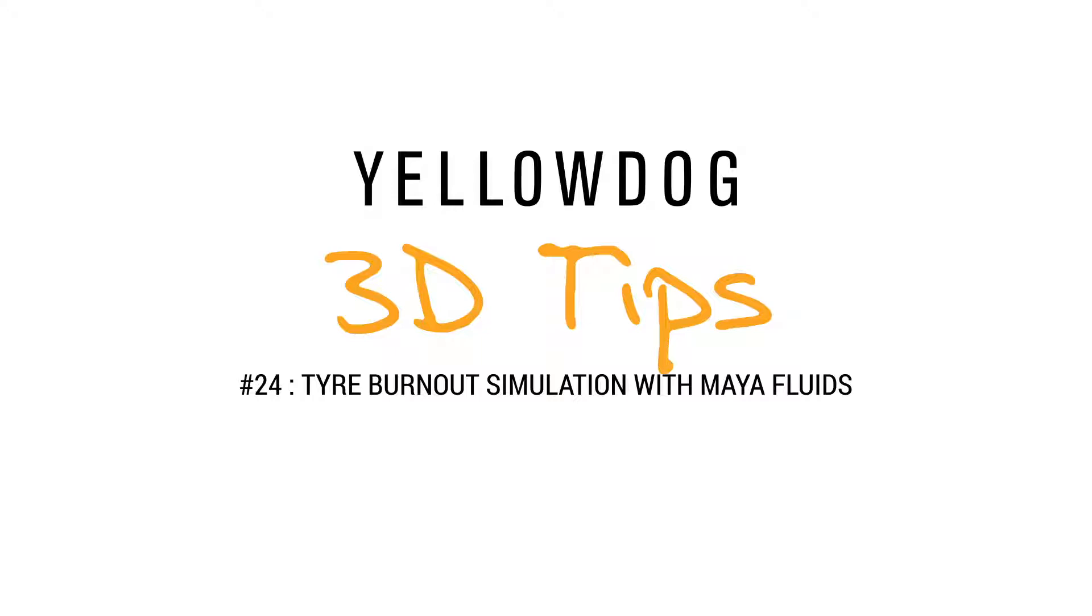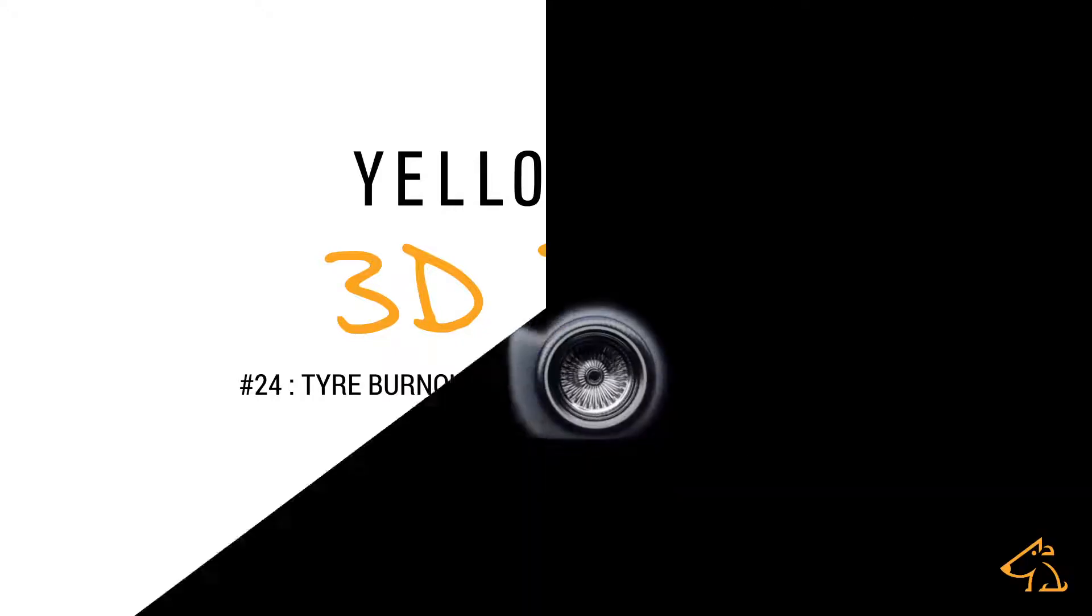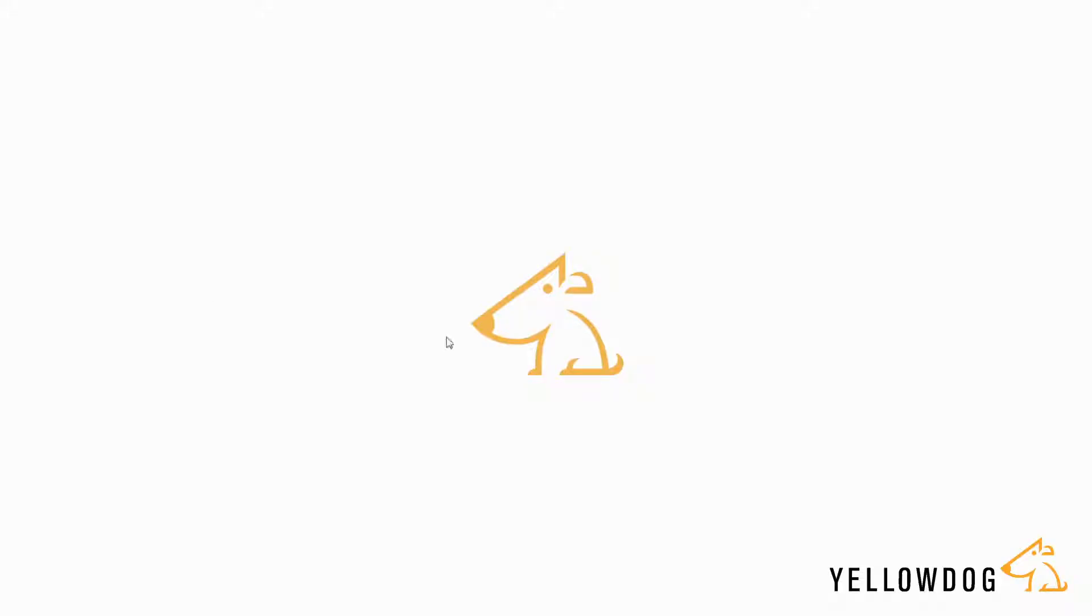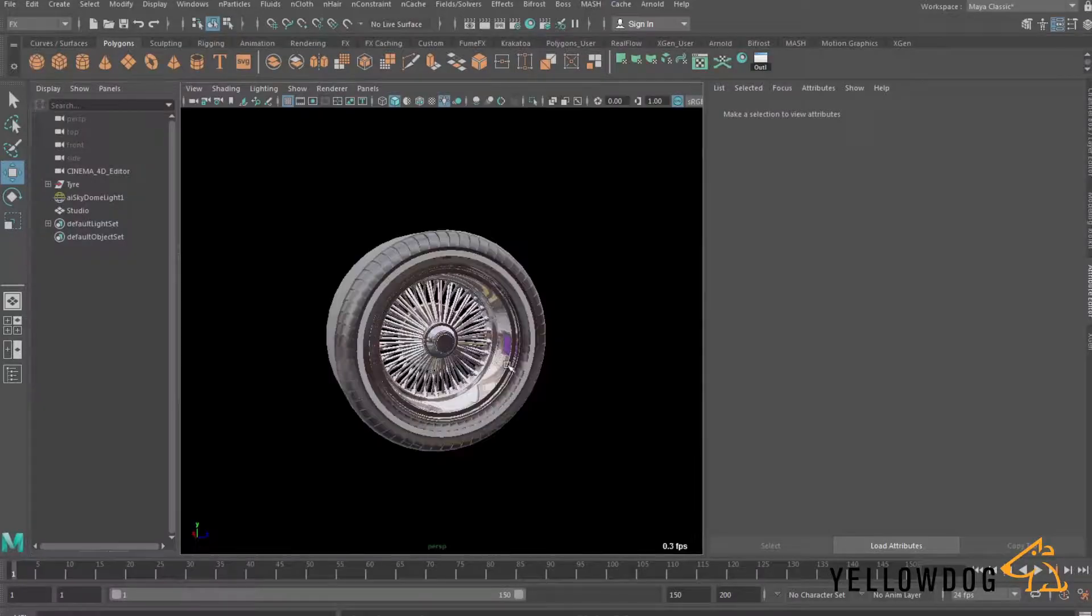Hello everyone and welcome back to the Yellow Dog 3D Tips blog. Today I'm going to be showing you how you can make this sort of tire burnout effect using Maya Fluids. It's quite a nice effect and it's also really quick to make. So let's jump into Maya.